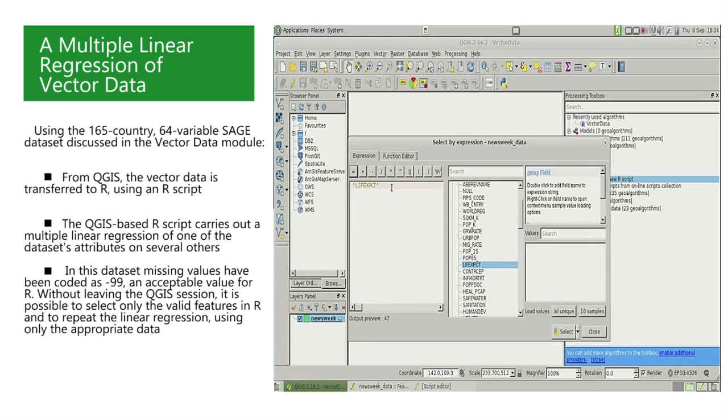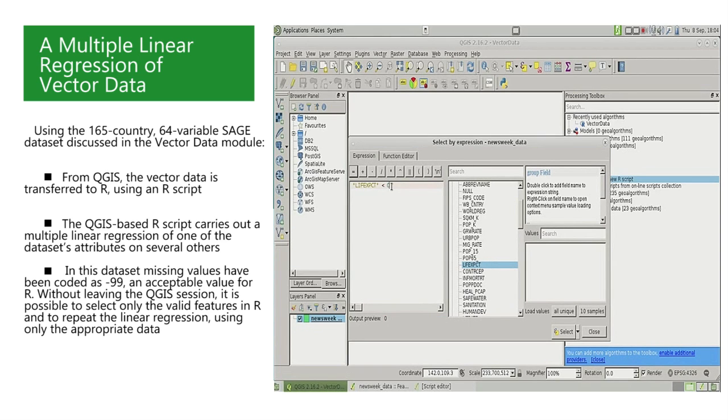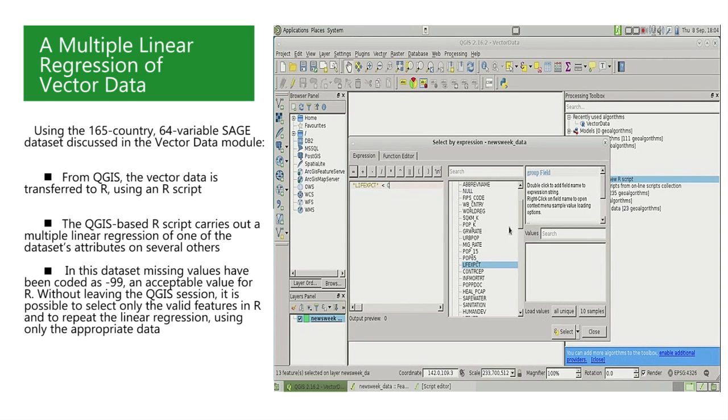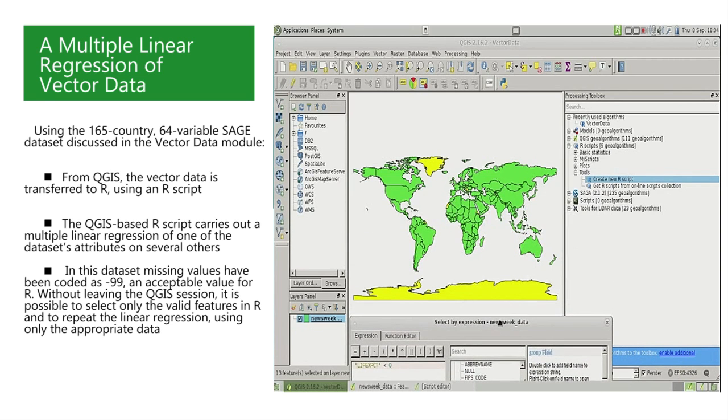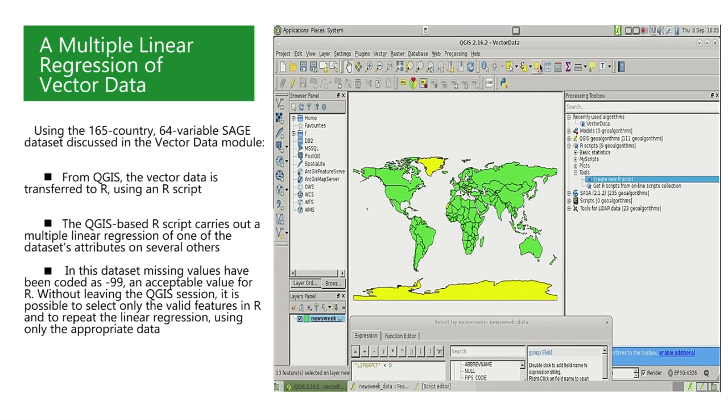Incidentally, to see these countries in QGIS, we can select them using the Select Features button and then the Fields and Values option. Selecting the response variable LifeXPCT by double-clicking on it, we'll write the variable name in the expression window. And we can complete the expression in that window by writing less than zero to see which countries have negative life expectancies in the attribute table.